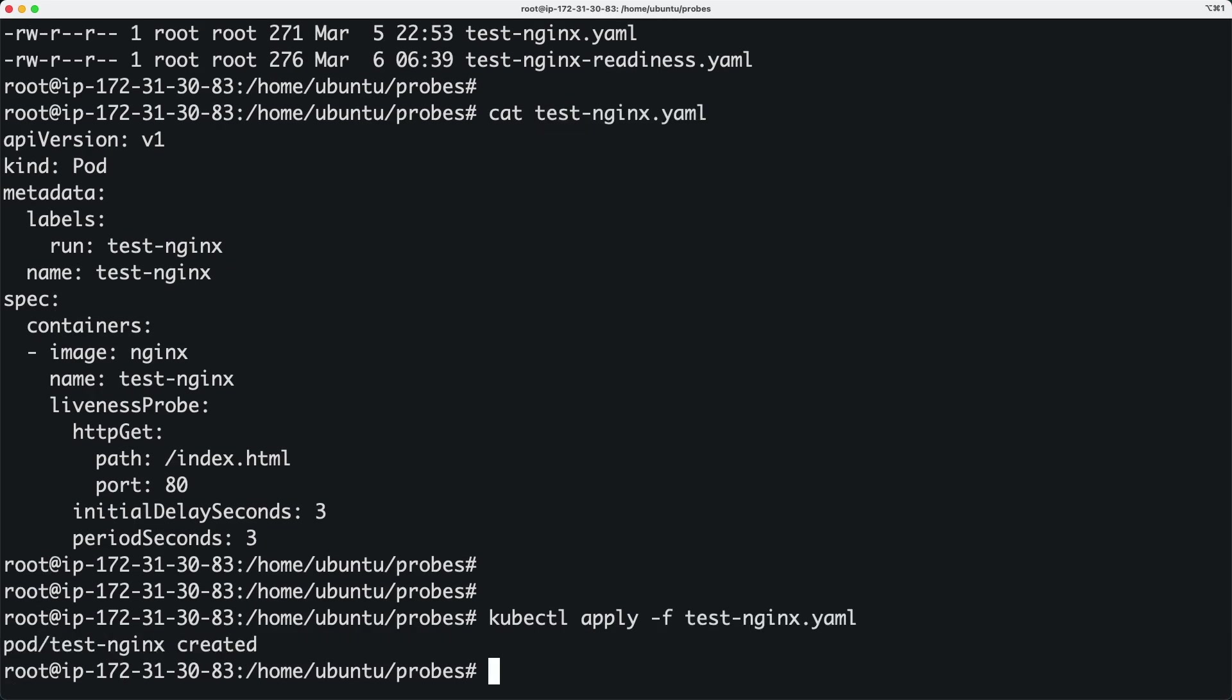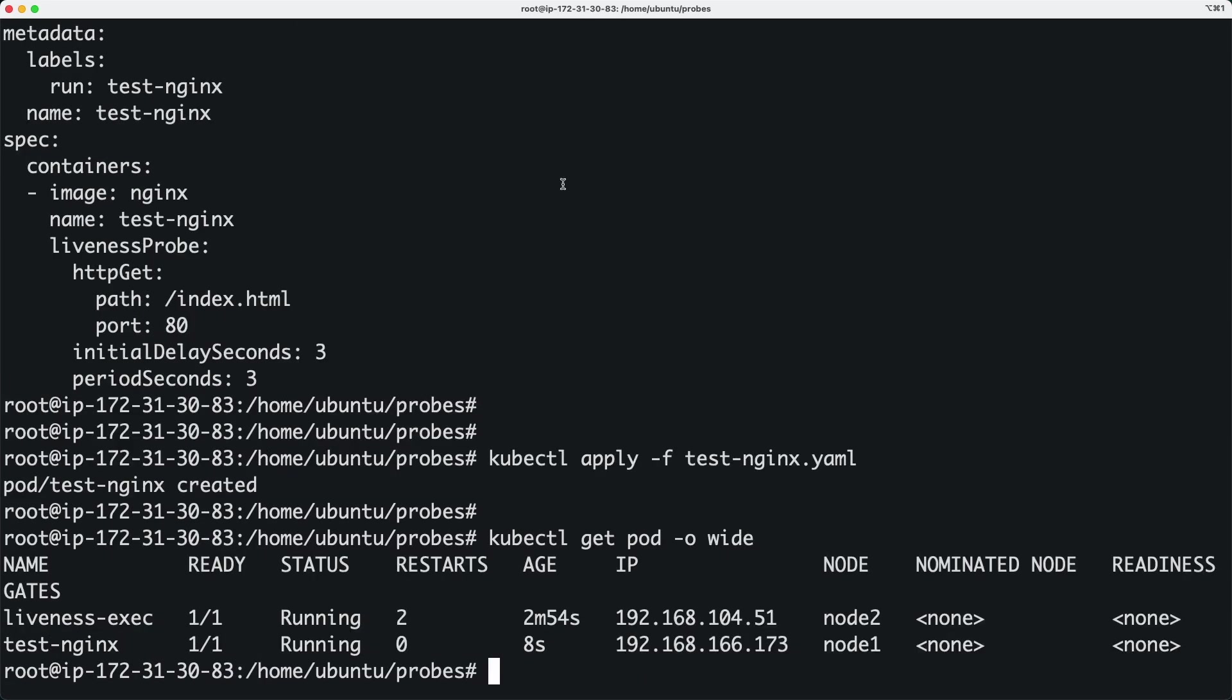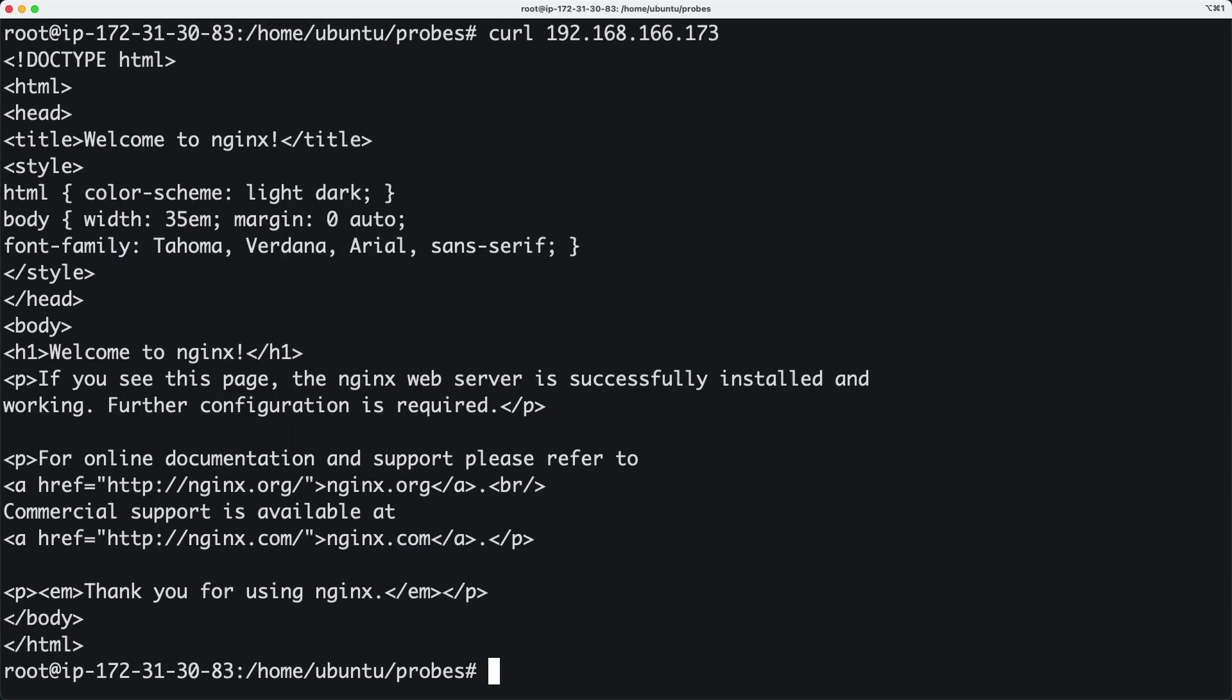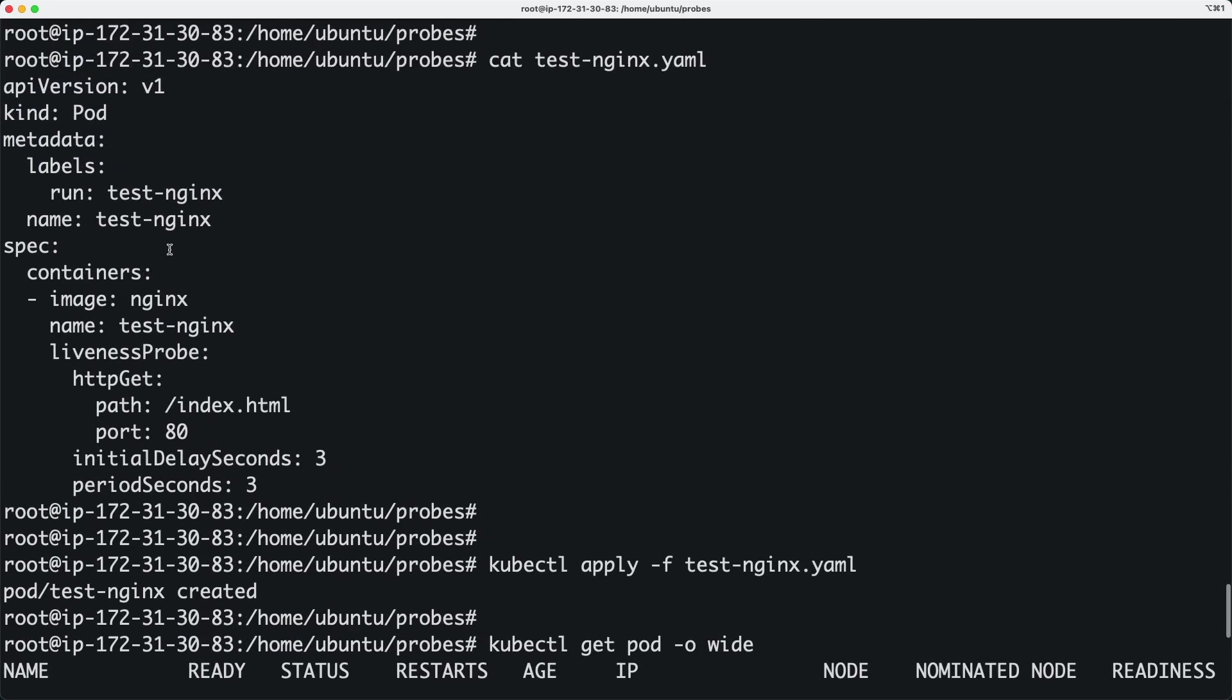We have the container. If I do a kubectl get pod with the wide output to get the IP, then curl that IP, we get the default web page. This is the default web page coming from index.html.